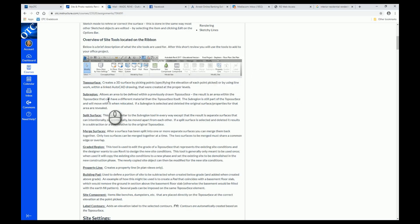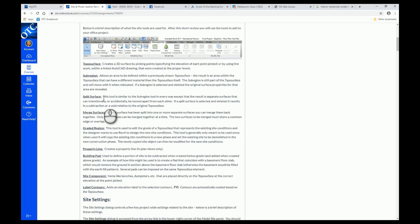The next thing is a sub region. This allows an area to be defined within a previously drawn topo surface. We can take our topo surface and make sub regions within it — that's what we're going to do to make our sidewalks, driveways, and things like that. There are some other tools we're not going to use: split surface, merge surface, and graded region.